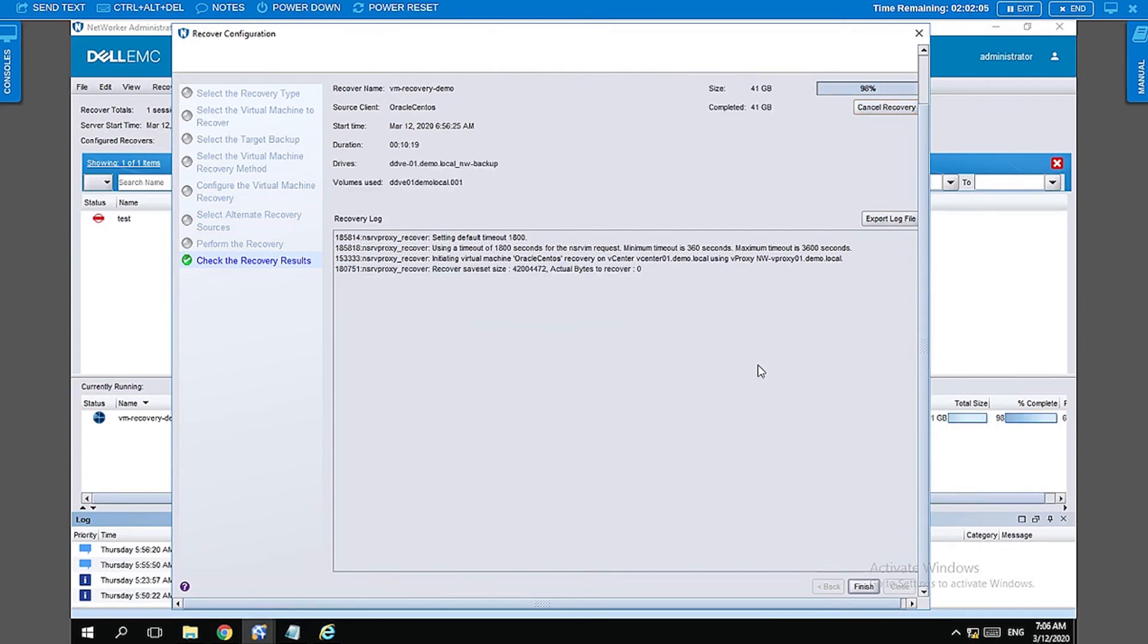All right, so we are almost at the end of the restore at 98%. We should be done in a couple of seconds now.